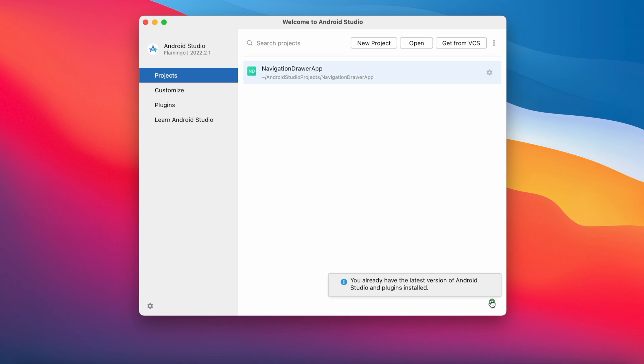See, here it says you already have the latest version of Android Studio and plugins installed. If the next version of Android Studio—that is Giraffe—is released, then you get a pop-up here so that you can update it easily.